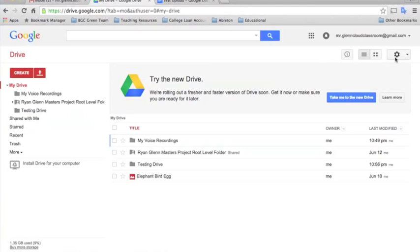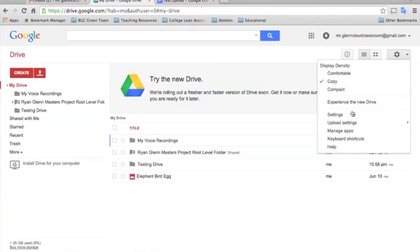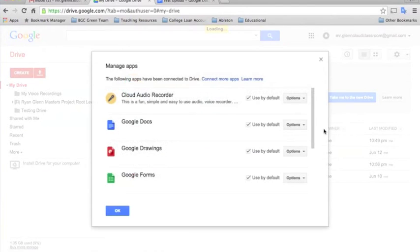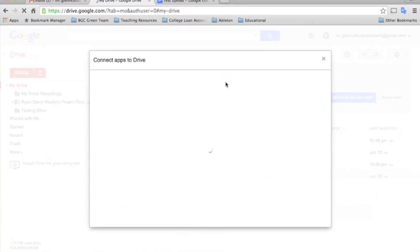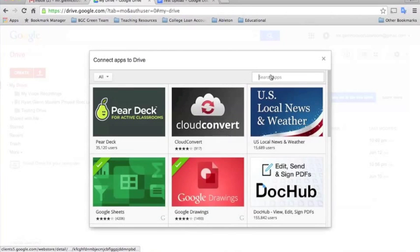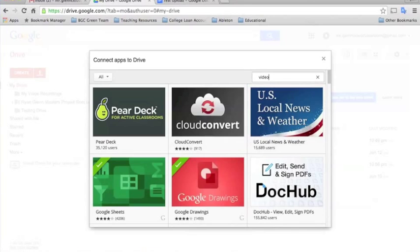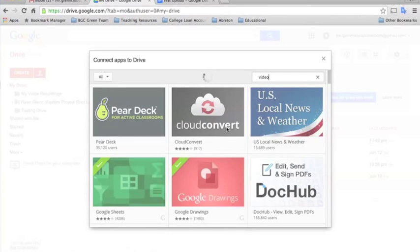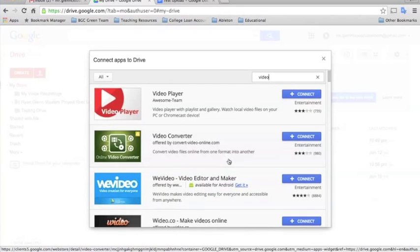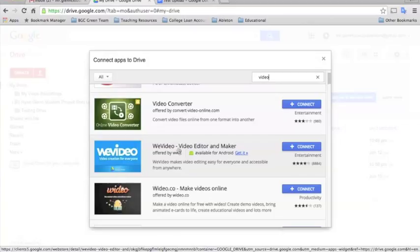So, just like we did with the last one, we'll click on the Settings bar and go to Manage Apps. And go to Connect More Apps. And we'll just type in Video. And I like to use this one. It's called WeVideo, Video Editor and Maker.